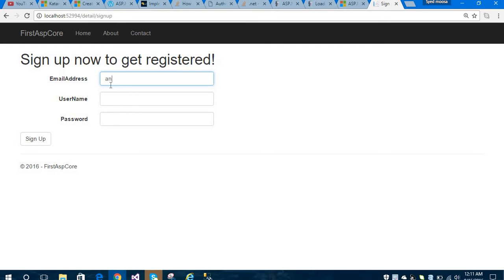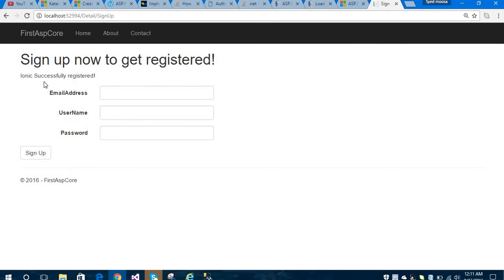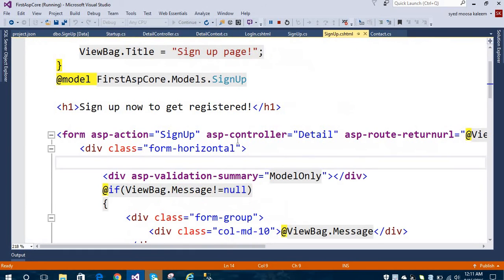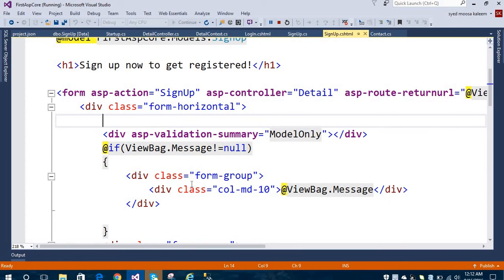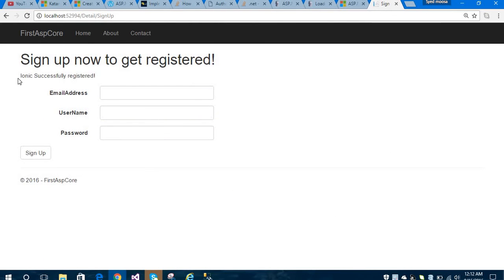I am going to sign up on this page. Let's give the email address as angular@gmail.com, username as ionic, and a password. Let's sign up. 'Ionic successfully registered.' As you can see, the success message is shown on the signup page using ViewBag.Message — if ViewBag.Message is not equal to null, then show this message. This user has been successfully registered to our application.